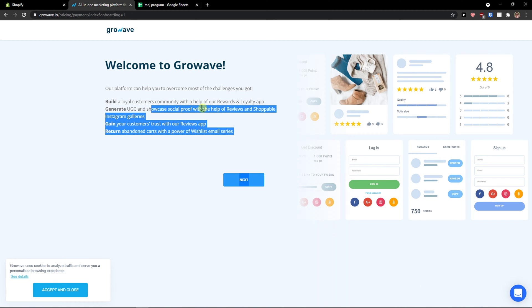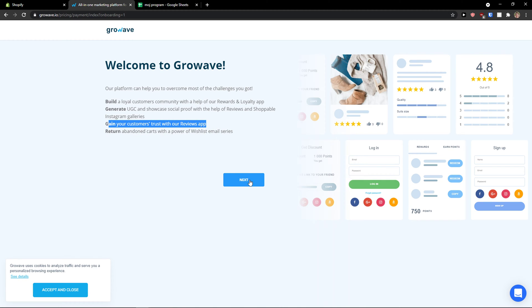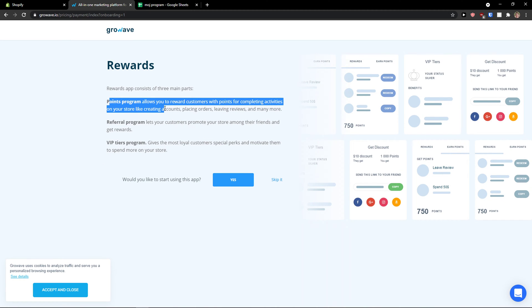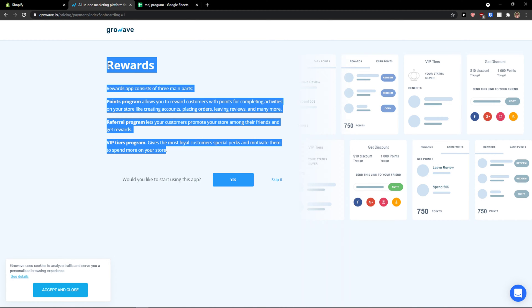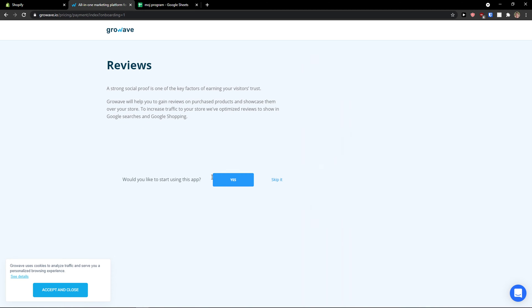Build a lot of customer community. Gain your customer trust. Click next. The points program allows you to reward customers. Referral program — this is really similar to competing tools. Click yes.